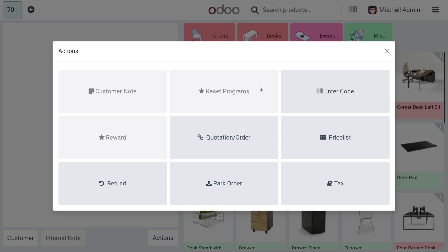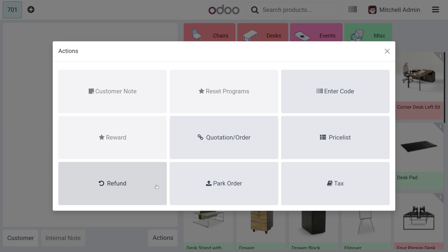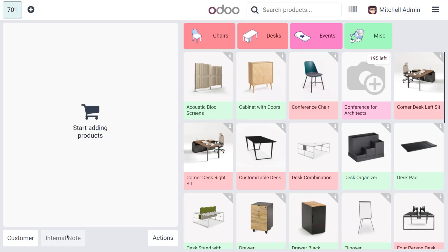From the action buttons you can perform actions such as adding customer notes, preset programs, enter code, setting rewards, and if you want to view any quotations or orders you can get that too. Setting of price list, tax, and 'Park Order' is a new feature in Odoo 18, and we can also find the action for refund.